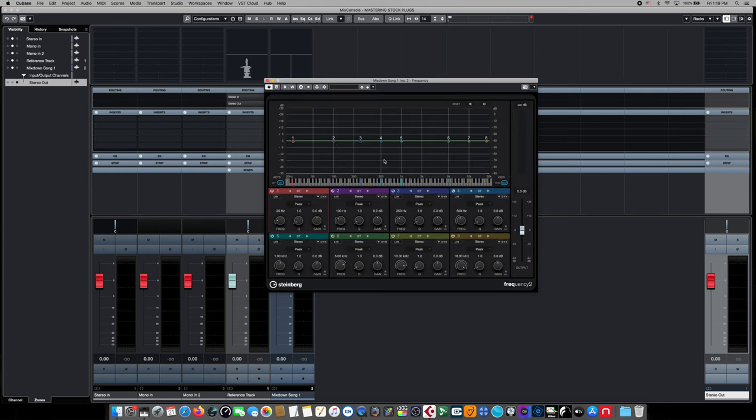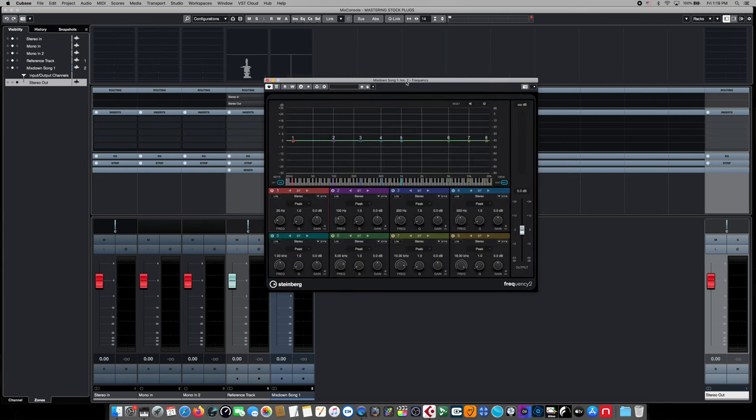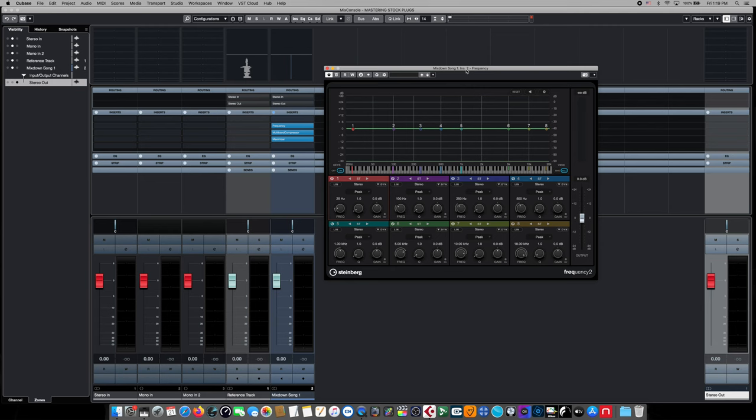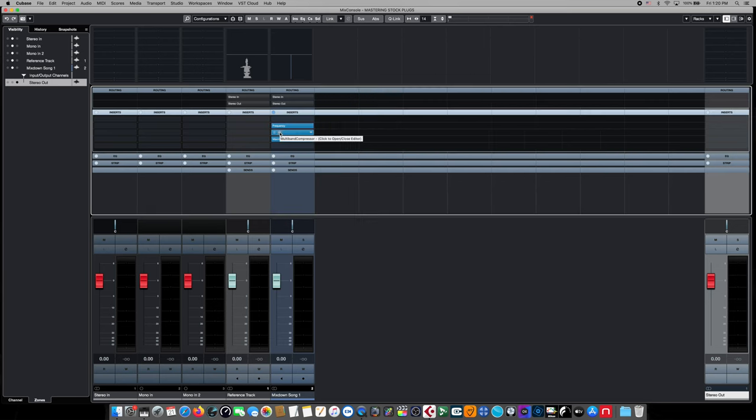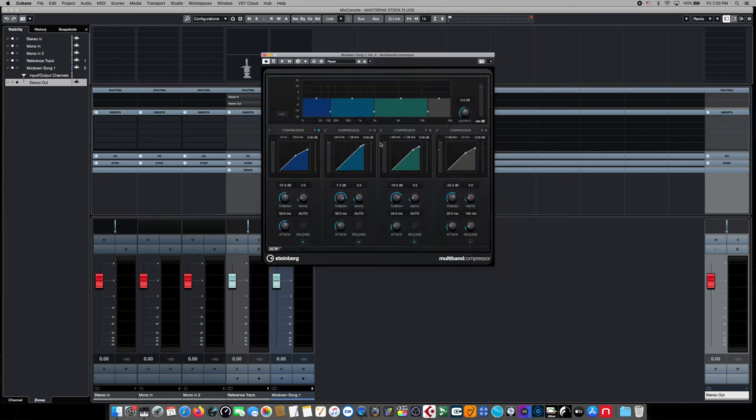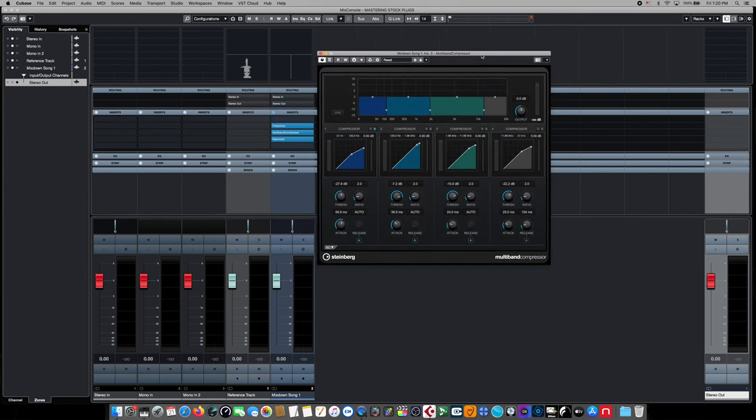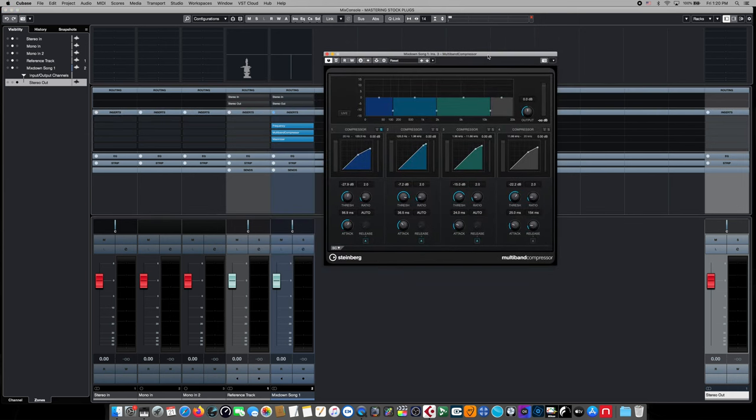And we're going to start off with Steinberg's frequency EQ. The purpose of a mastering EQ is to make global overall additive or subtractive changes to the sound of the mix before it hits any downstream processing. The next insert effect we're going to use is Steinberg's multi-band compressor. The purpose of a mastering multi-band compressor is to divide up your song into individual frequency bands and then rain in highly dynamic performances within each one of those band areas.